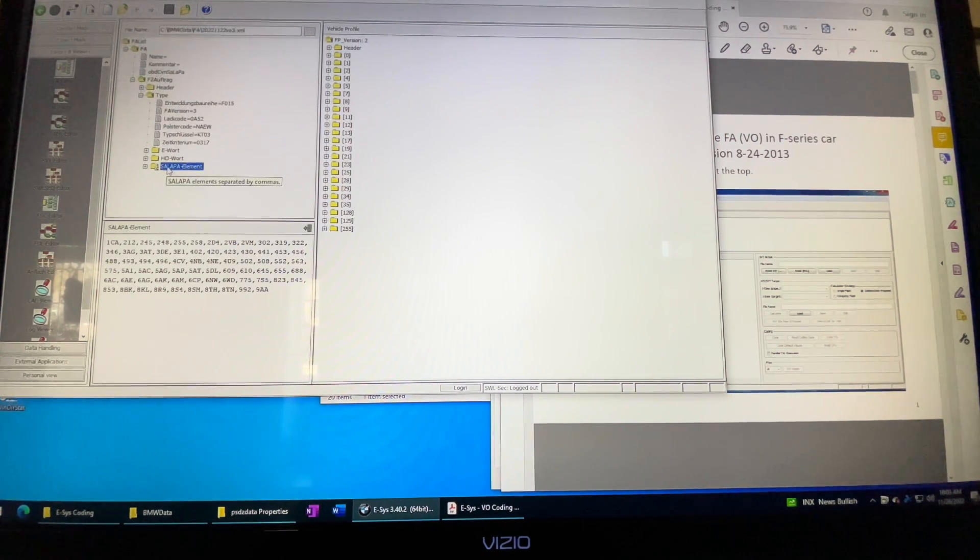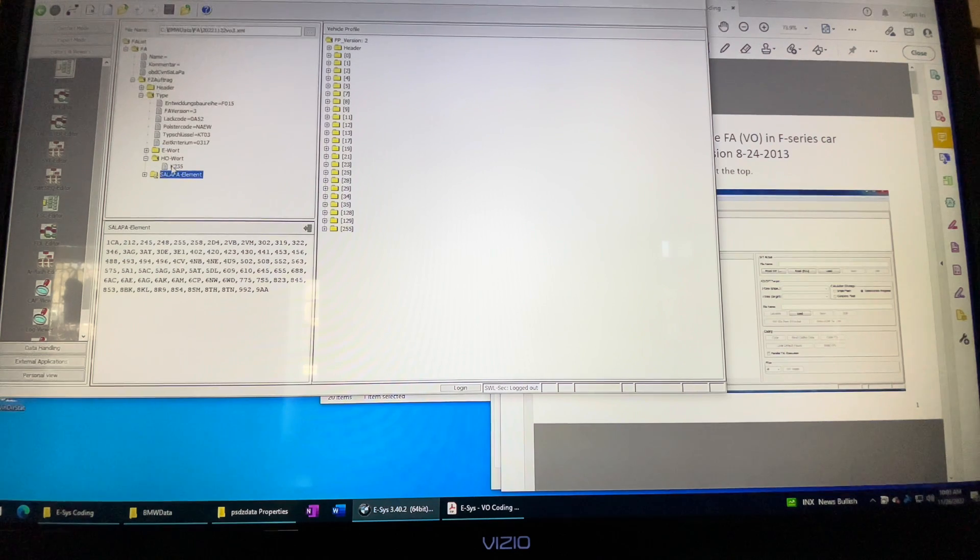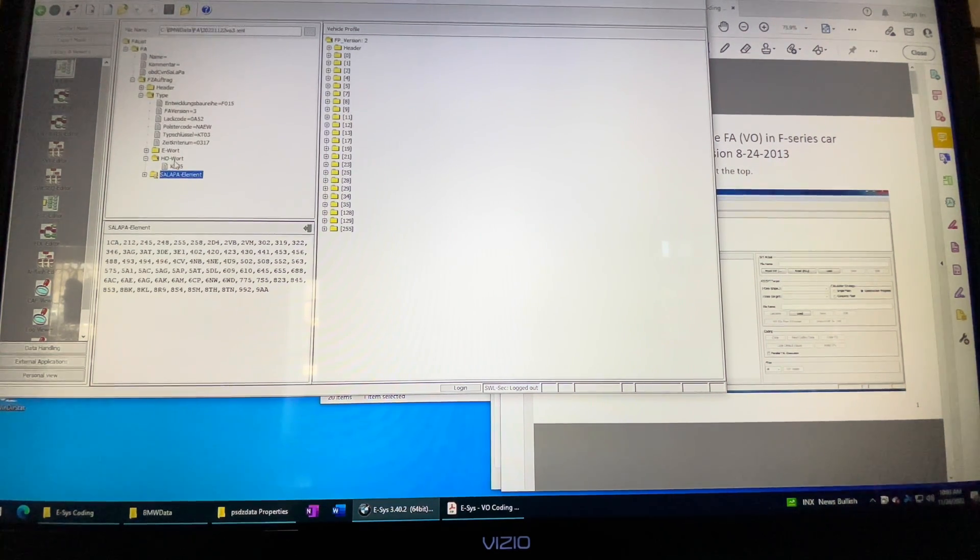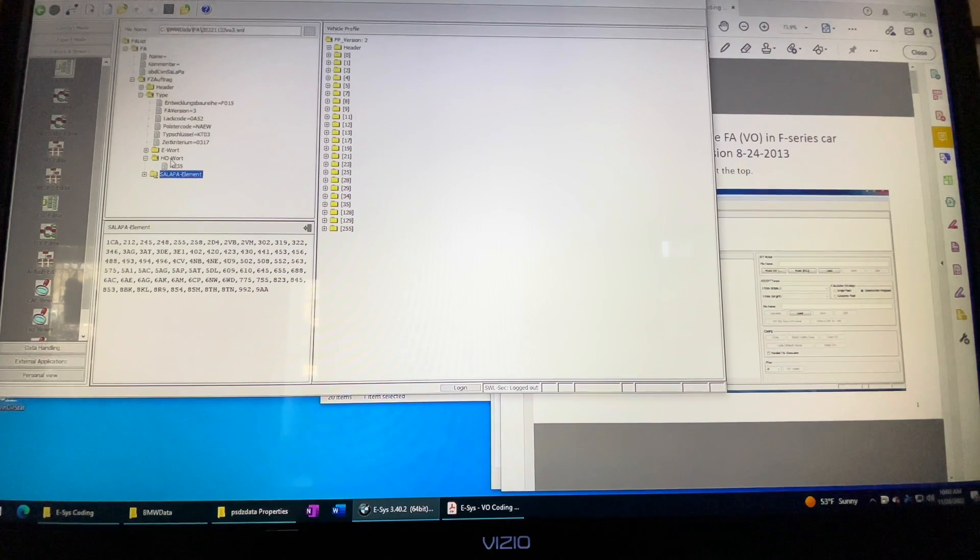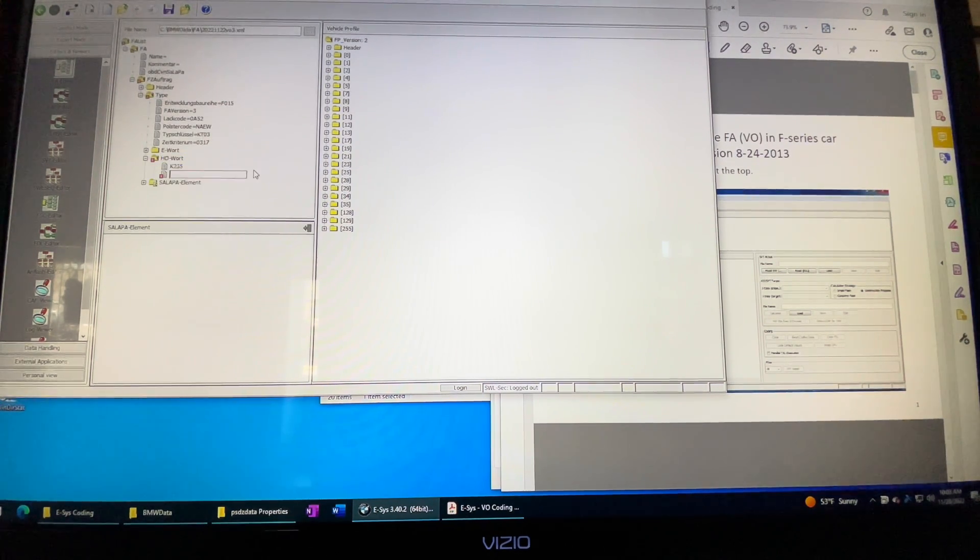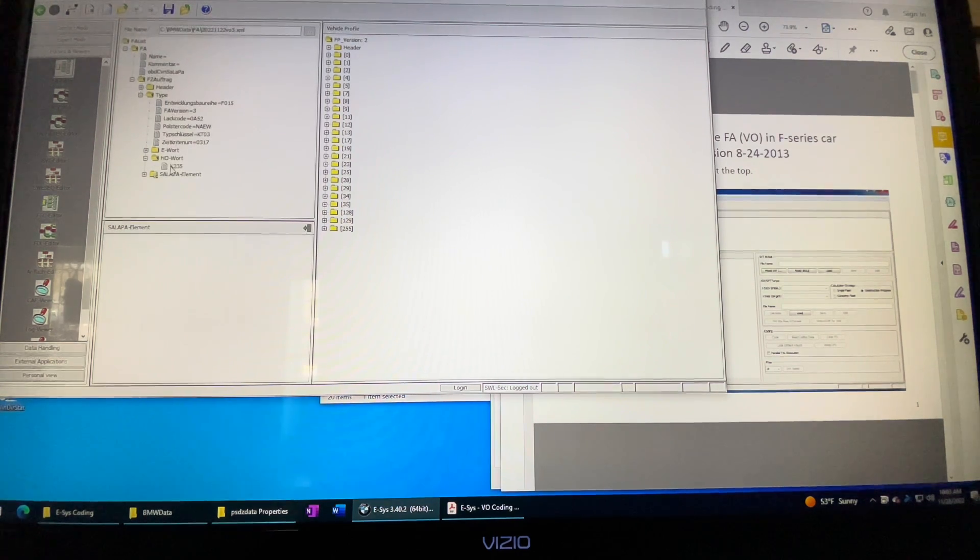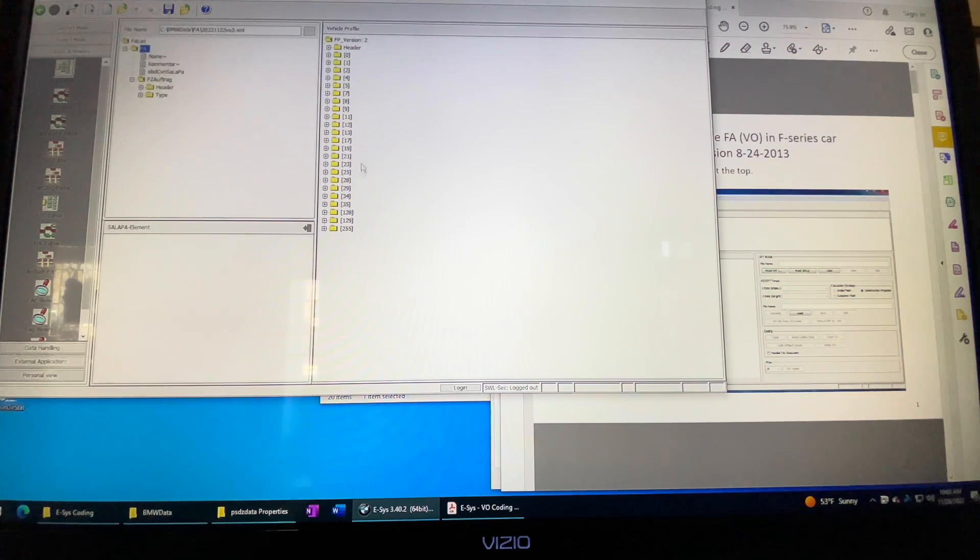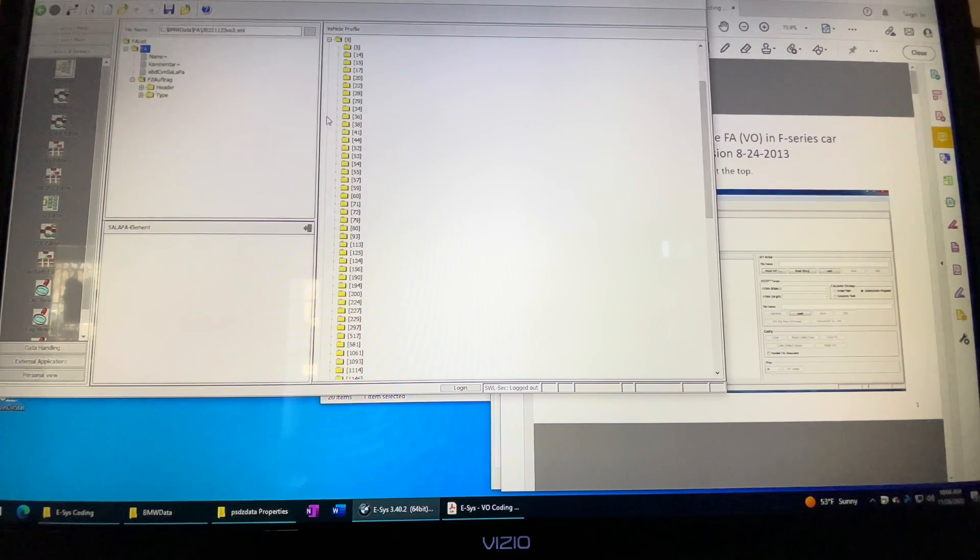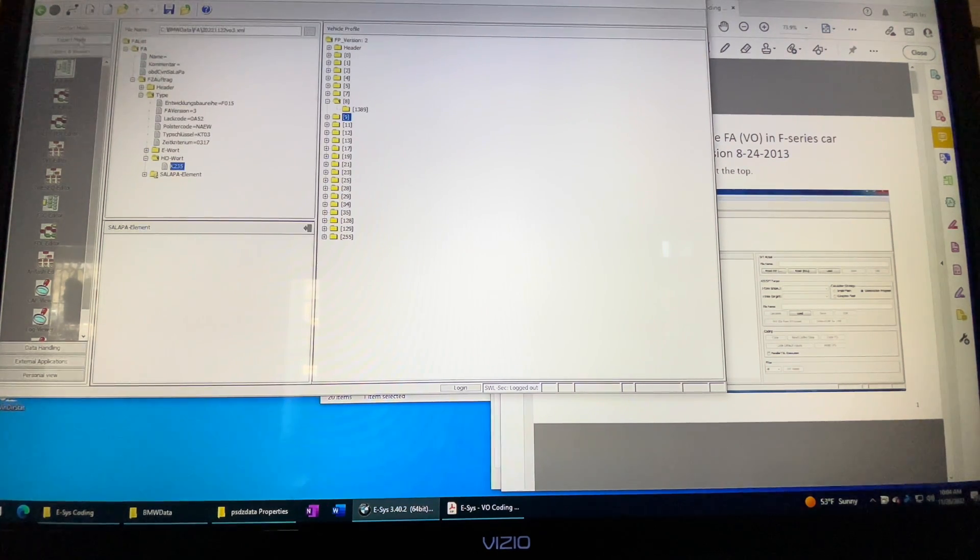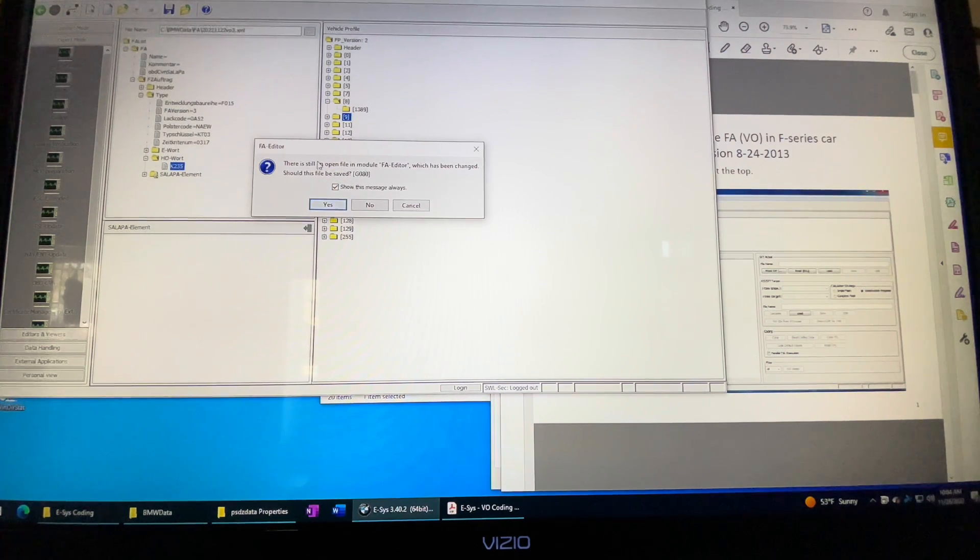What I did find was another post online that said you can add K235 under HO wart. HO wart is, as I understand it, basically a retrofit or conversion. You can right click and do new HO wart, put in the element number K235. When you save it and calculate the FP, it succeeds no problem at all. The K235 conversion, which is a retrofit, does work.